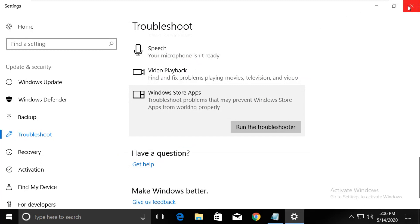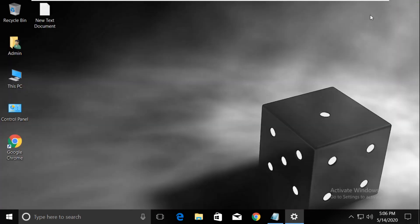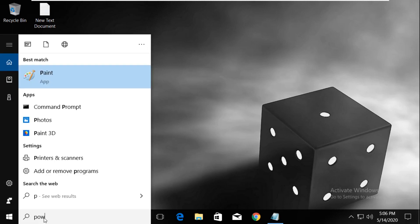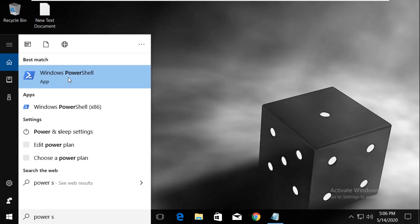After that, close all windows one by one. In the next step, go to the search bar and type PowerShell.